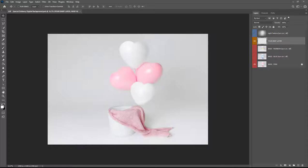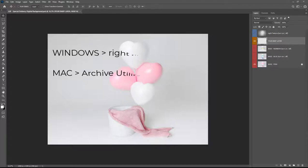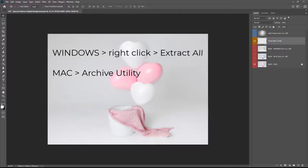You will need to extract the zip folder before you can open this up into Photoshop, watch the video or view the PDF and you can do this on Windows by right-clicking and choosing extract all and choose where you want to save the files on your computer so you can access them later or on a Mac you can use archive utility.